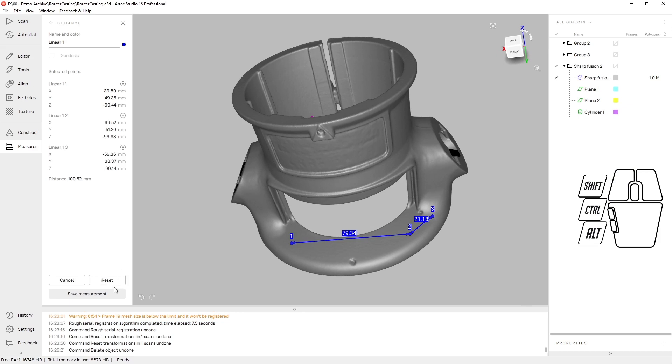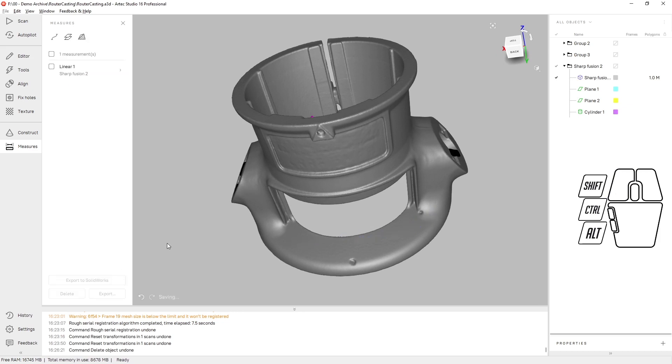Any of these measurements can be saved by clicking the Save Measurement button and then brought back up at a later time.